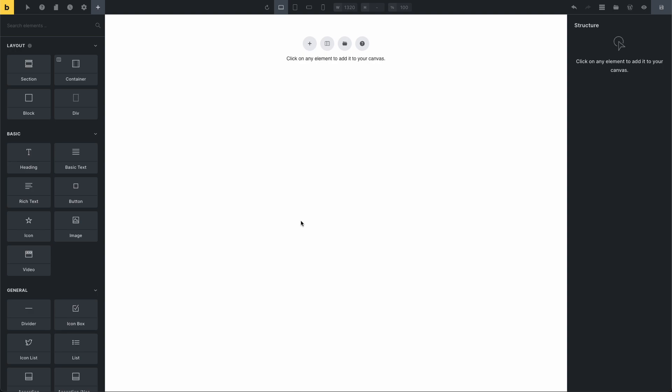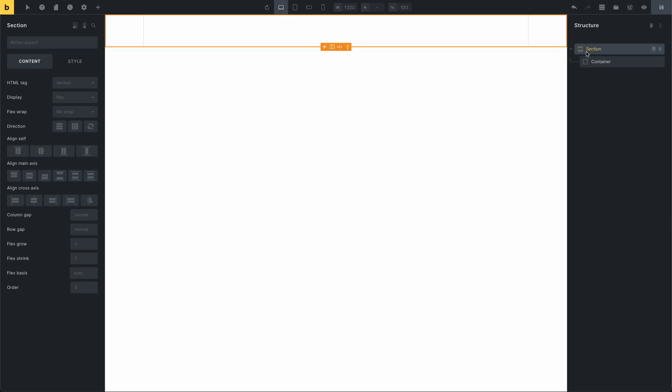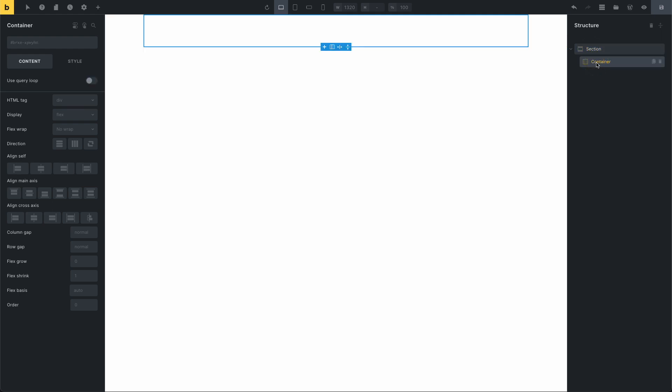Hi, my name is John and in this video I will show you how to set a SEO-friendly and lazy-load compatible background image. For this example, I add a section — this is a section, this is the container.